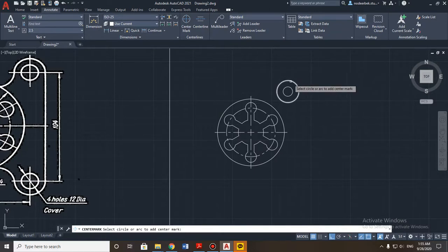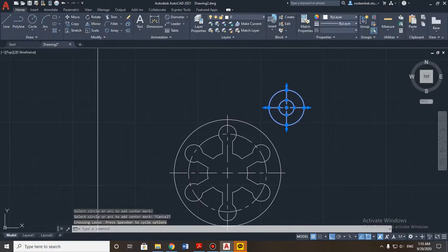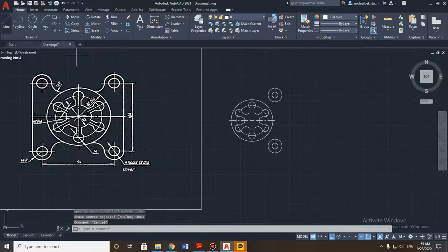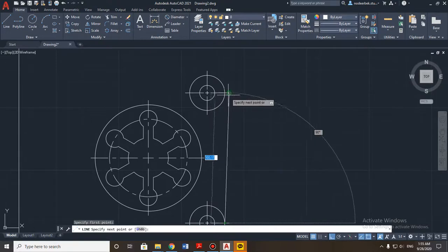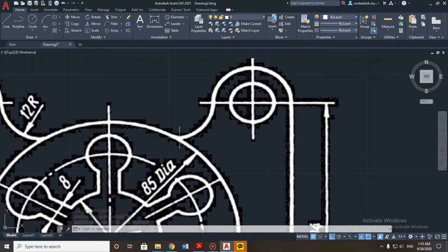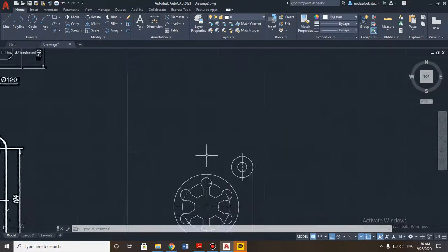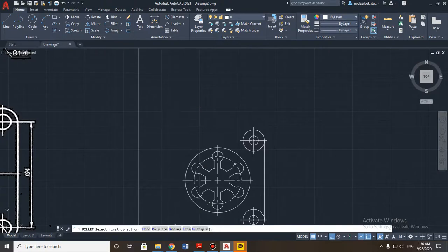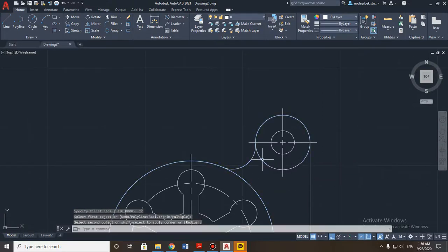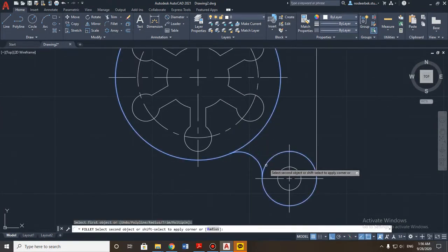First, put center marks and select all of these elements, then copy them using the mirror tool. Now we need to connect the right side circles with a line, and then connect them to the main part of the detail. The fillet radius for the connecting line is 12 millimeters. Use the fillet tool, set radius to 12 millimeters, then select the two lines to connect.